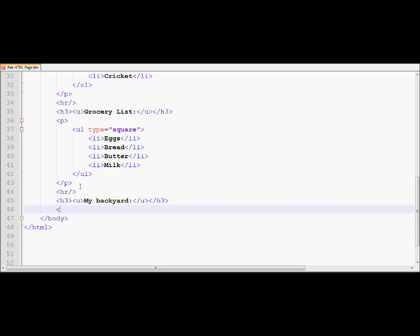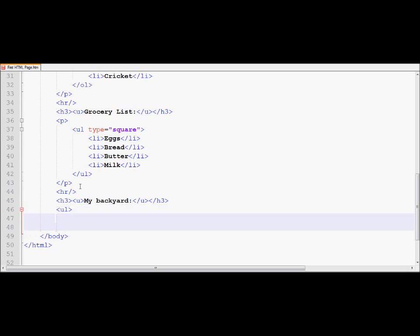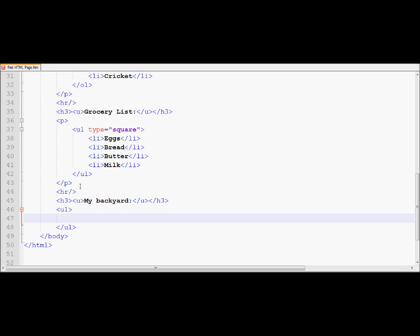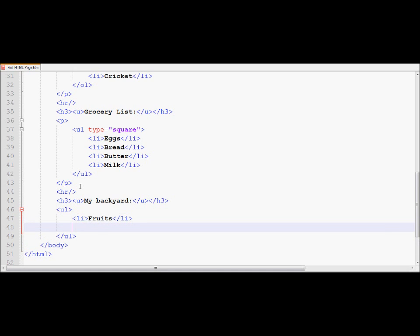And what I'm planning on doing is in my backyard, I would like to identify through unordered list, the main categories, and my subcategories will going to come through my ordered list. So in my unordered list, let's say if I would like to put in here my first list to be the type of fruits.